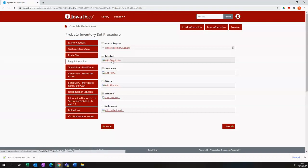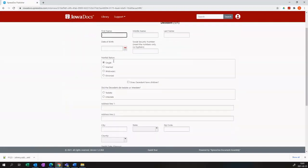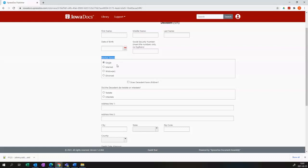You can then add your decedent. The marital status of the decedent will determine whether or not you will be able to add a spouse. And the same goes for children.